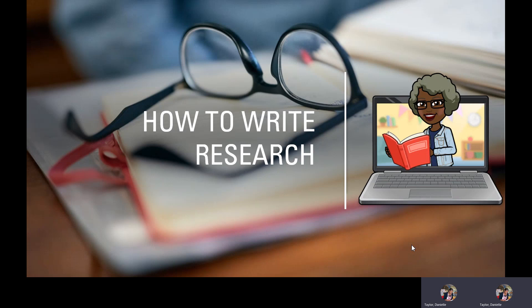Hello, Ms. Taylor's class. We're getting ready to start our next writing unit, and it is research. Today, I want to take you through the lesson, how to write research.